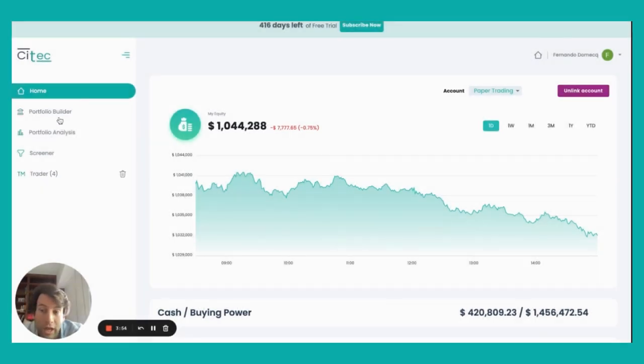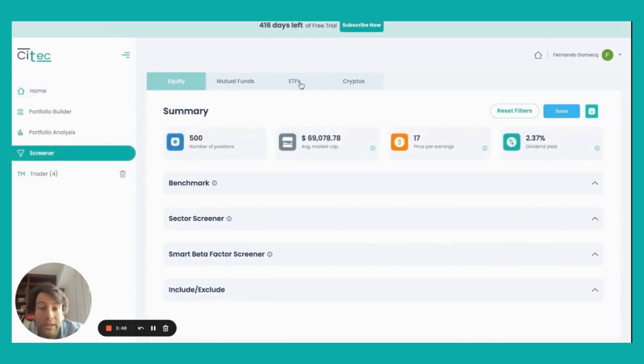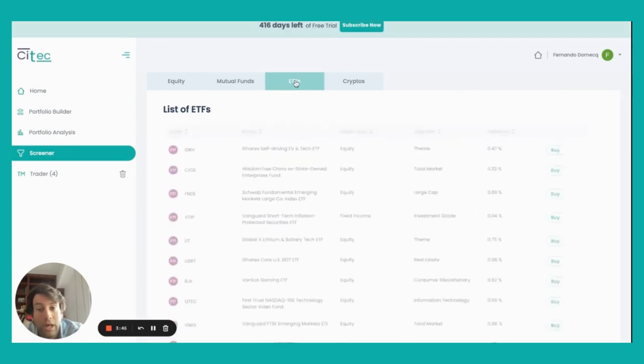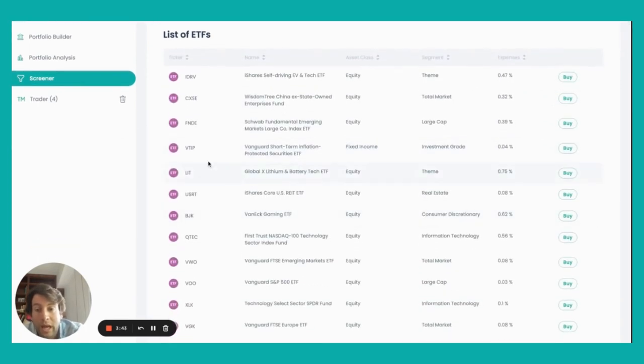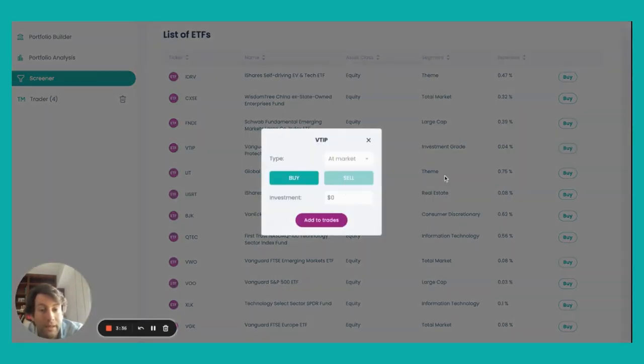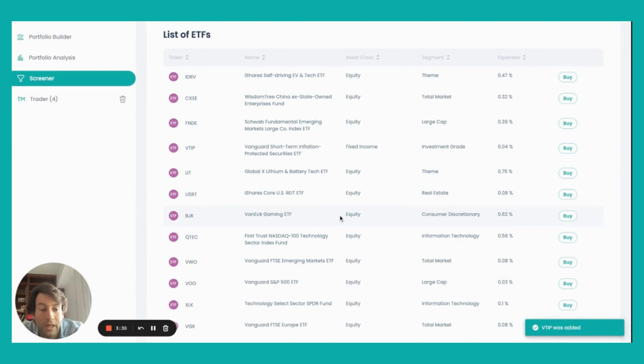In addition to that, what if I want to go and buy some other stocks or some other ETFs? So I'll go to the screener, I'll go to the ETFs, I'll go and buy the Vanguard short-term inflation-protected security ETF. I click buy. I define how much money I want to invest. Let's say I'm going to be investing $1,000.